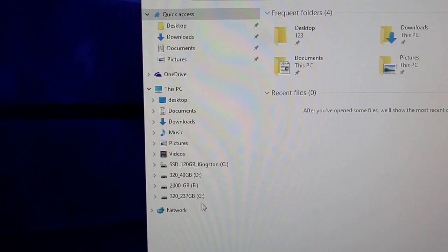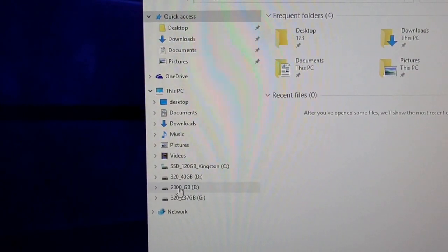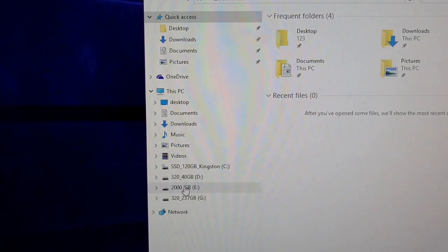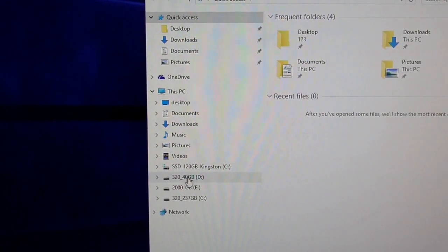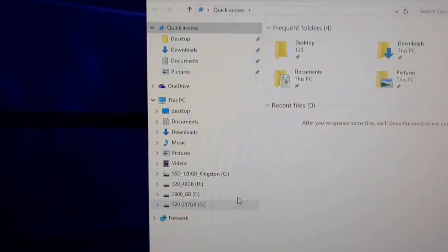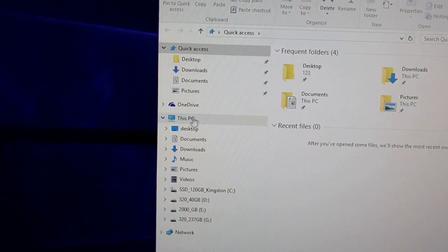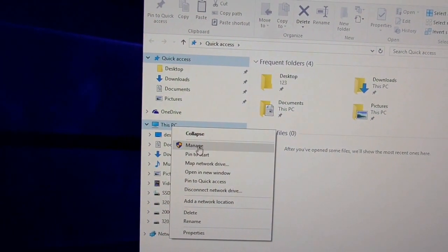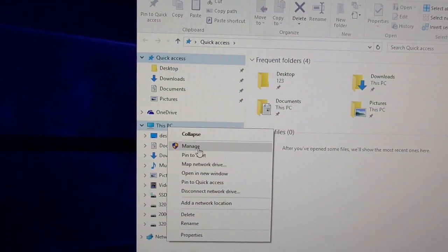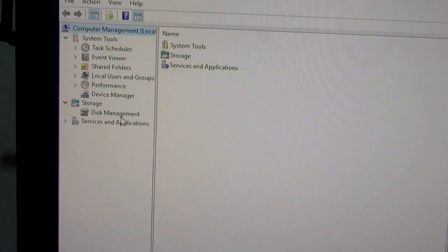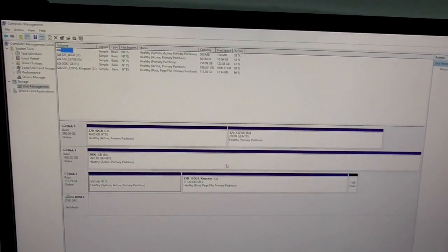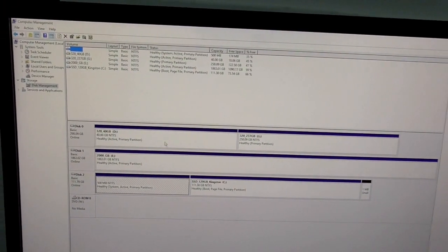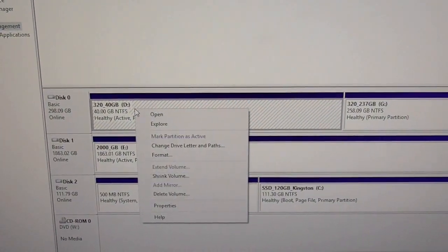So it will be displayed after this one. Move this one down, let's say there. Okay, so let's go to This PC and Manage, Disk Management. Okay, and on this window let's click on this one, the D drive, and Change Drive Letter and Paths.